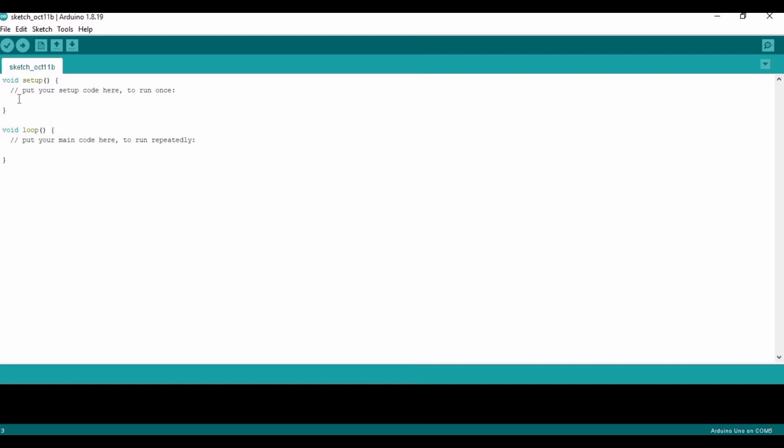In void setup, we are going to declare the pins. So I will type pinMode. Make sure that you write M as capital because Arduino coding is case sensitive.